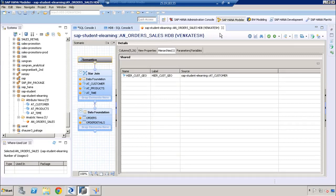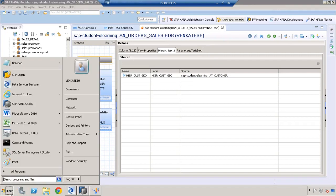The reporting tools that can access these hierarchies are the ones that can connect to HANA using MDX connections. Tools that support MDX connections include reporting tools like MS Excel. Now let's see how we can access these hierarchies using MS Excel.